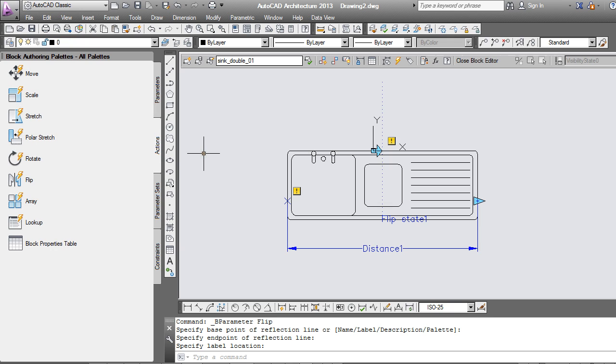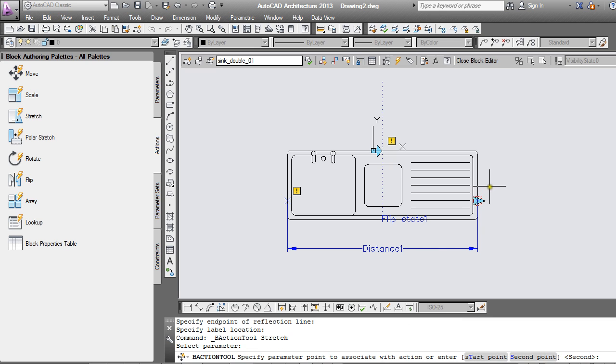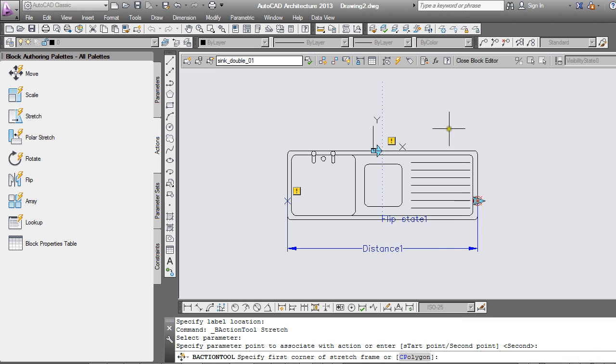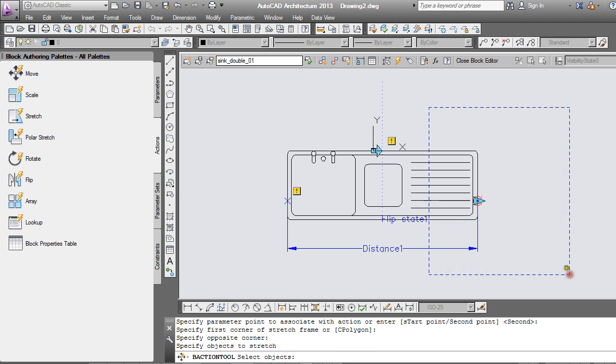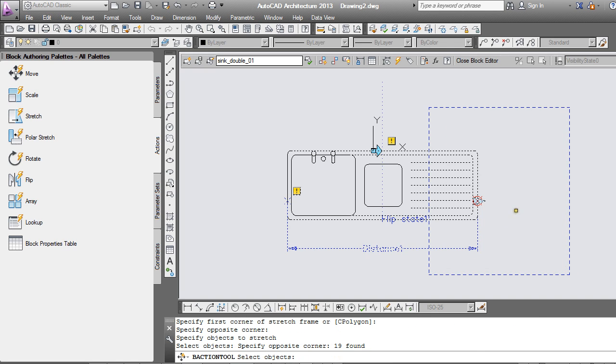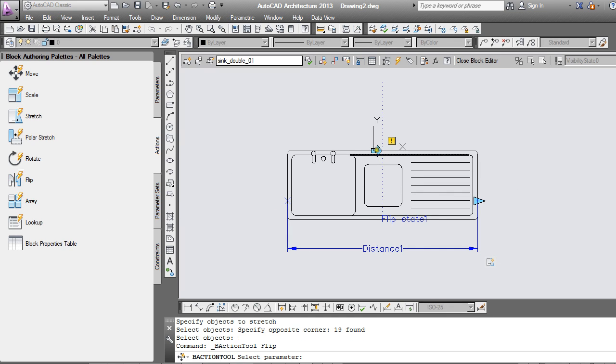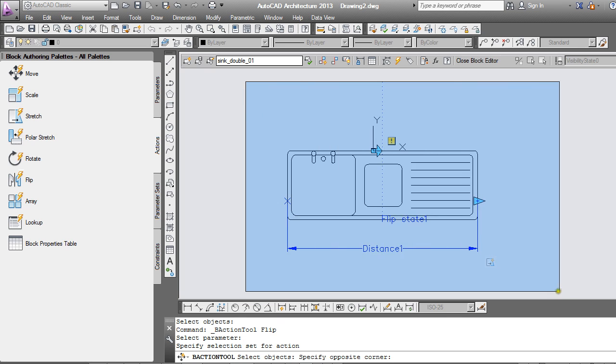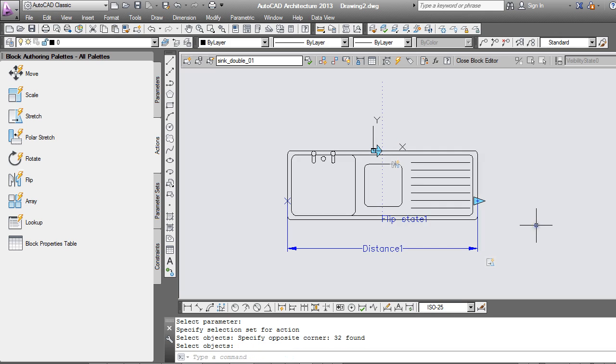Into the actions. Let's do the stretch first. Select the parameter. Choose the point. Stretch frame and select objects. Next the flip state needs the flip action. Select the parameter. Select objects which will just be everything. And enter.